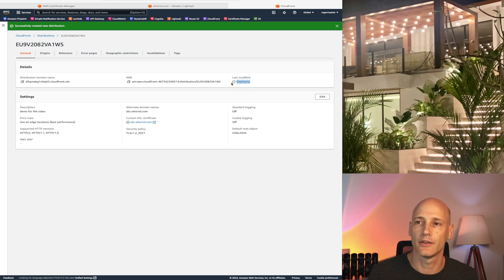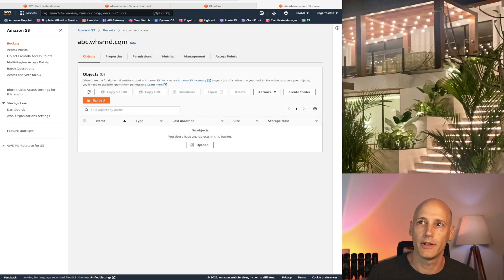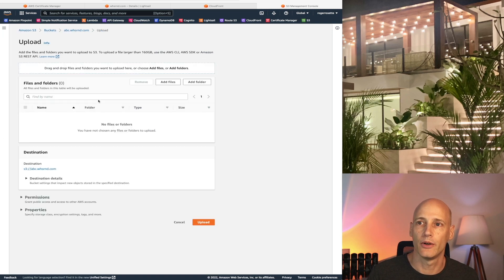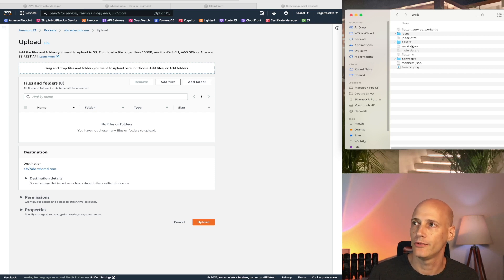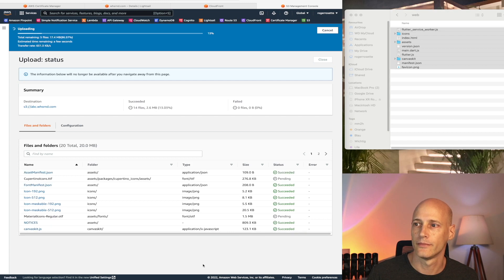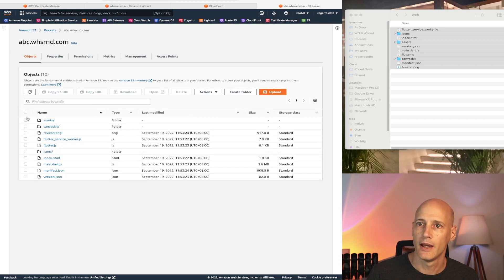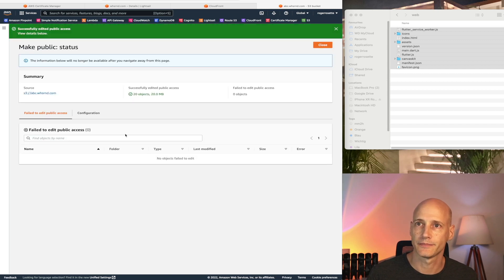While the distribution is deploying, I'll transfer the files into my S3 bucket. Here I have my empty bucket. With the upload option, I can drag and drop files and folders — that's really the easiest way. From the build/web folder I have the files I need, including index.html which is the main file of the application that ties in all the others. I drag them into the upload area and upload. Done. I then select these files and make them public, otherwise there's no access to them.